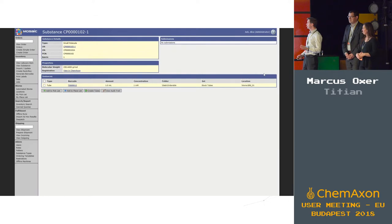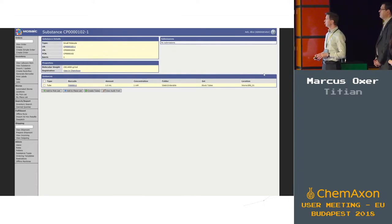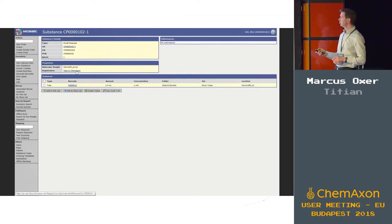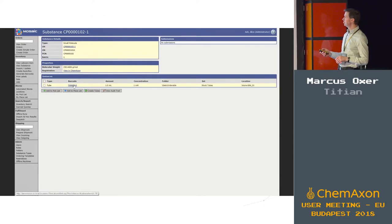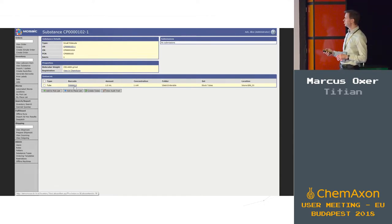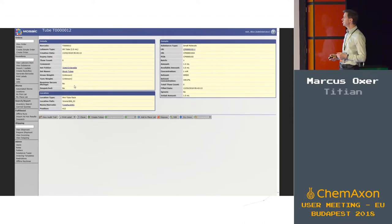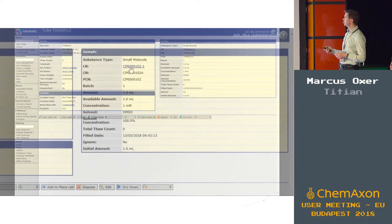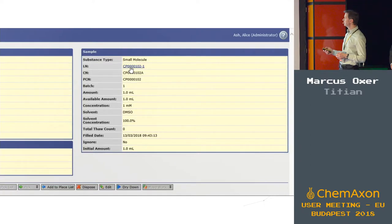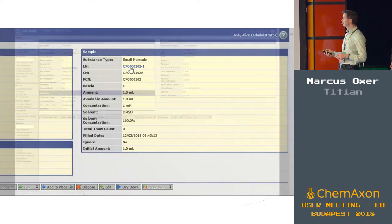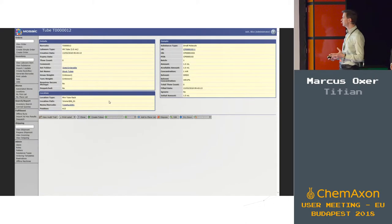We jump across now straight into Mosaic. Mosaic is already aware of the compound identity and we have a link back to the Chemaxon registration. We can create new tubes — in this case I already have an existing tube — so we can start to build up our inventory of that compound that's just been registered. Looking at the tube details, we have information such as the labware type, compound identity with a link back to Chemaxon, amounts, and concentrations.